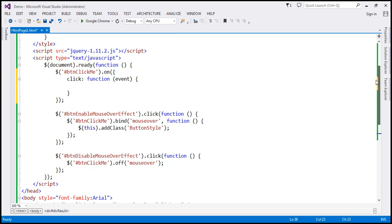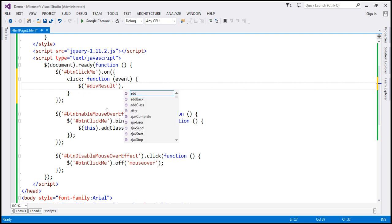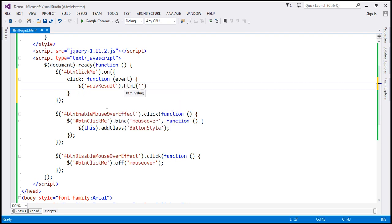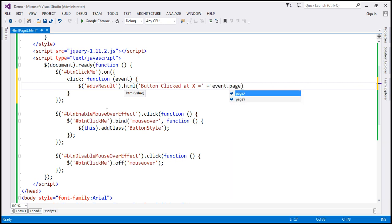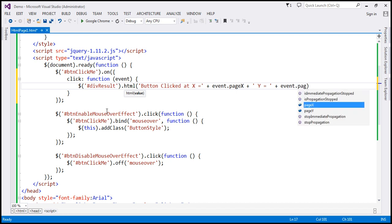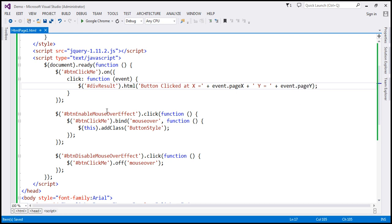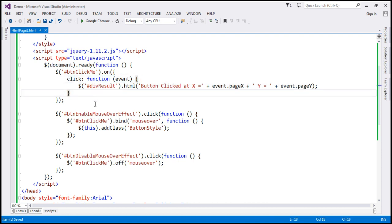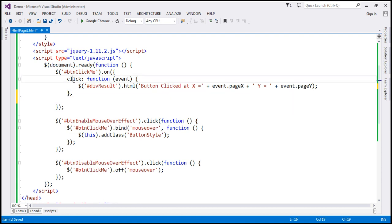The id of the div element is div-result, so let's find that element first, then use the html method to display the string 'button clicked at', with the x coordinate as event.pageX, and append y equals event.pageY. So for the click event, that's the function that gets called. In a JSON object, this is the name and that is the value — when the click event occurs, we call this function.